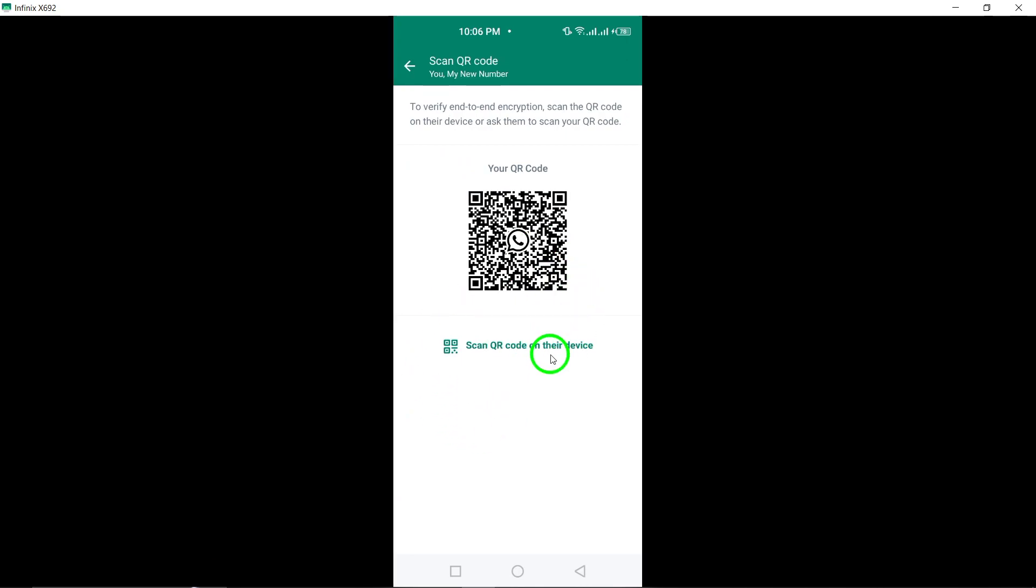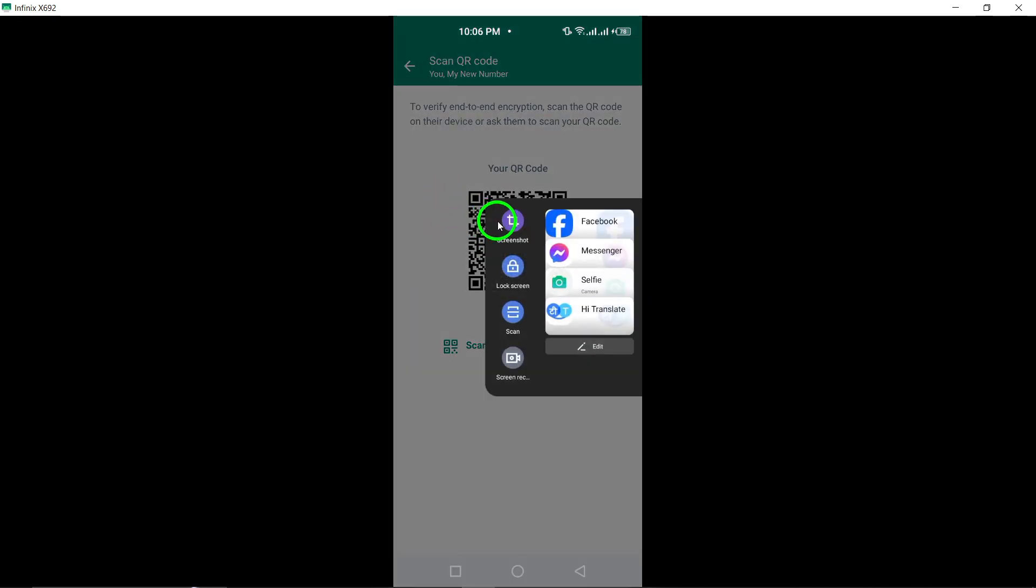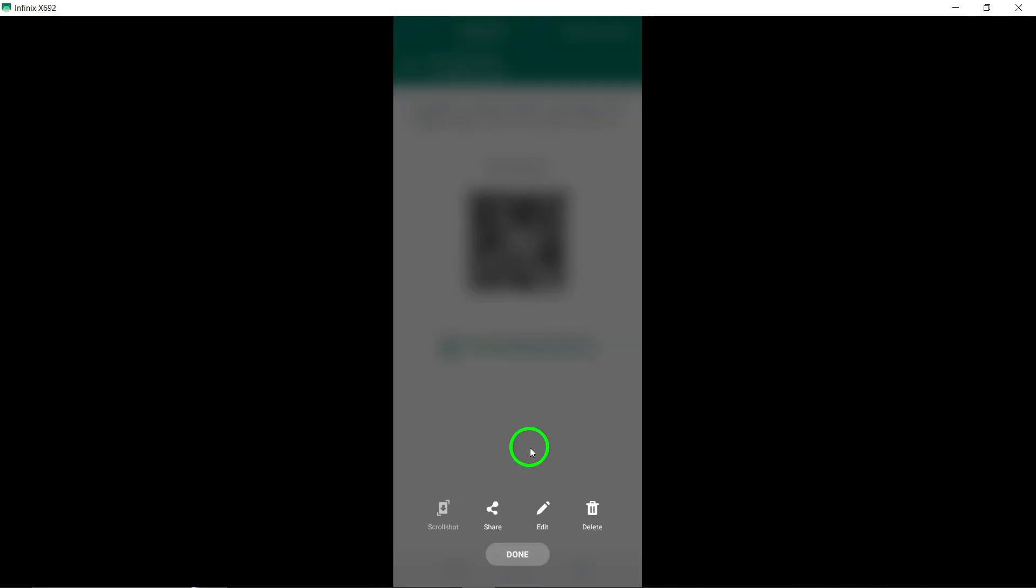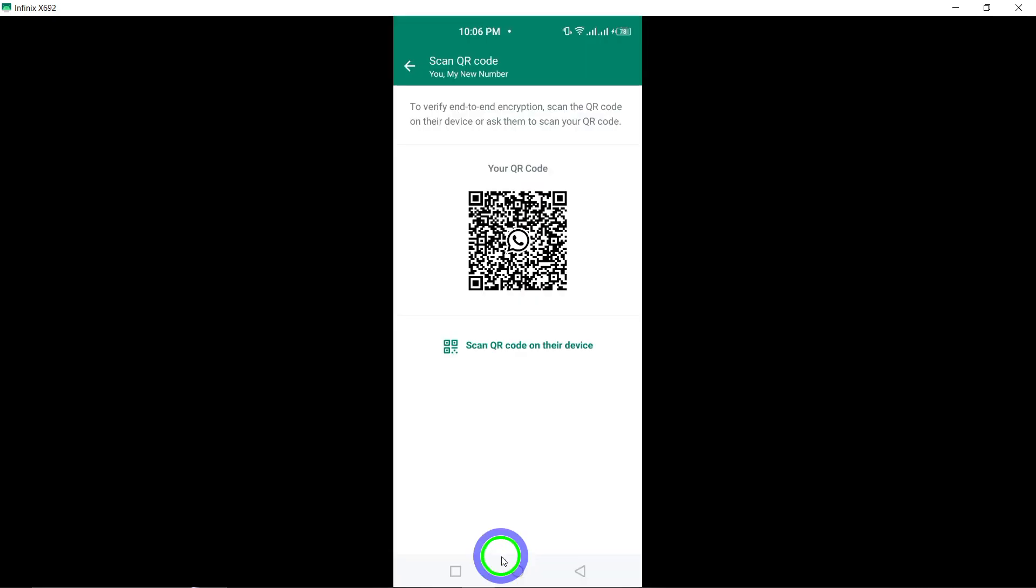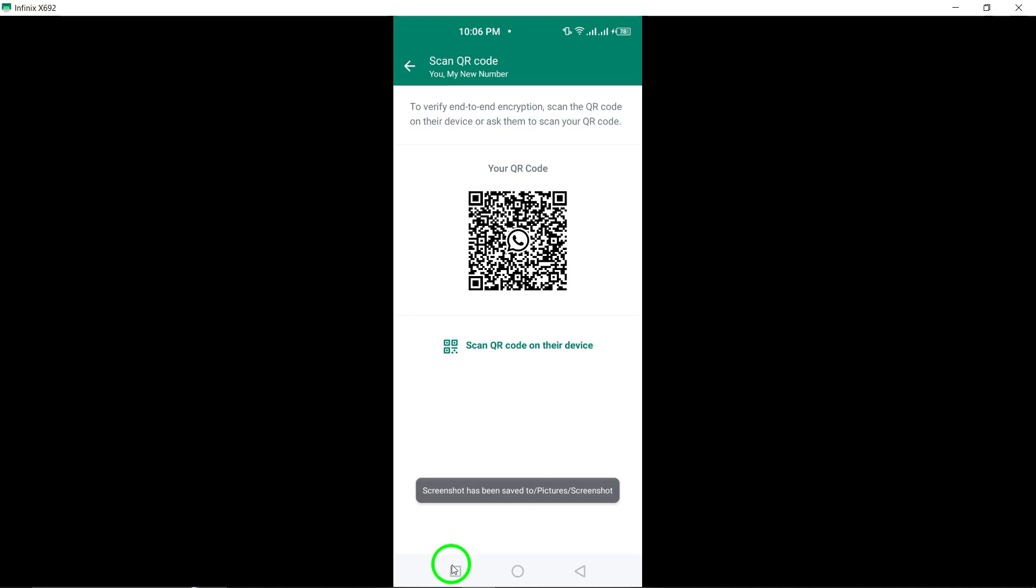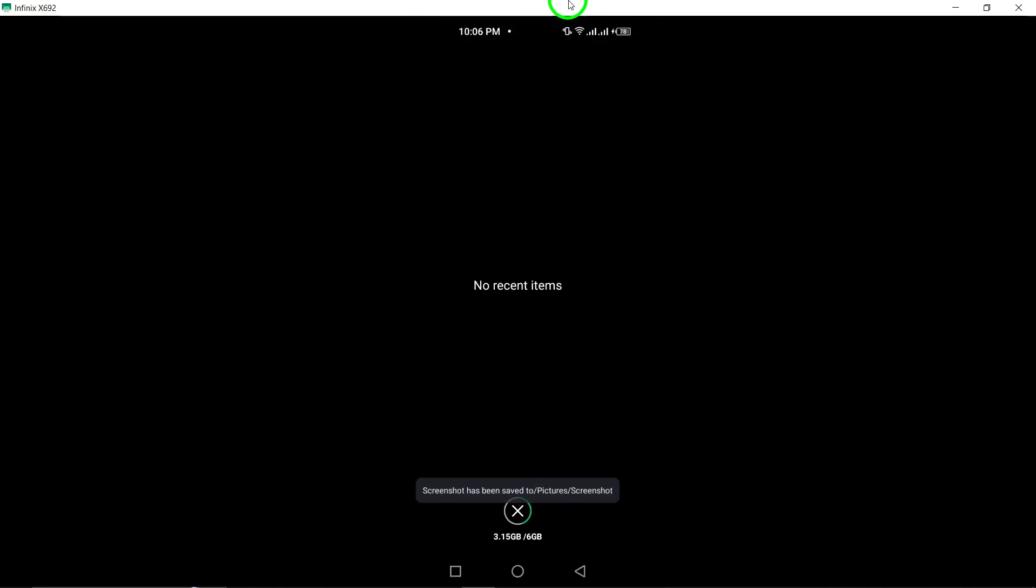Verifying the encryption code adds an extra layer of security to your messages, safeguarding your privacy and ensuring secure communication on WhatsApp.